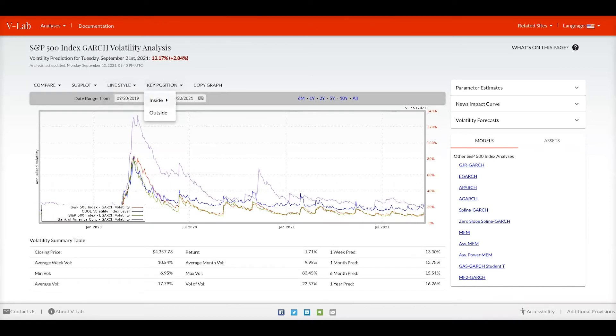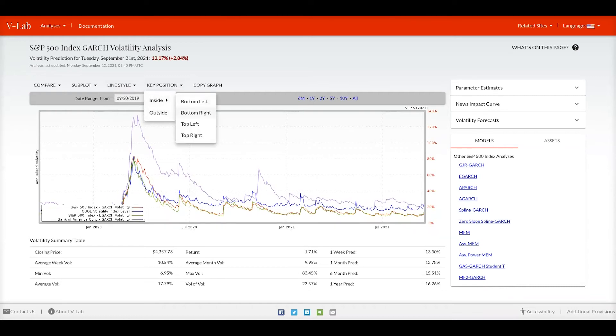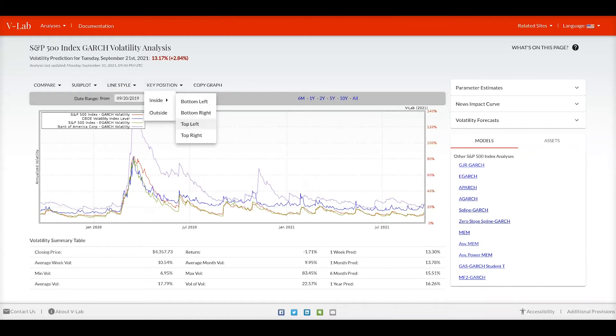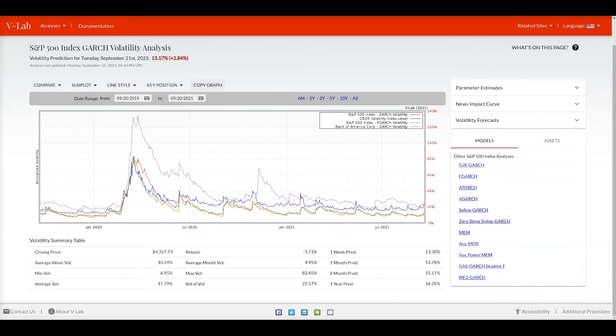You can choose the key position either to be outside or also inside at the various corners of the graph. And lastly with the menu you can choose to create a copy of the graph which you could then save locally and use in various presentations.